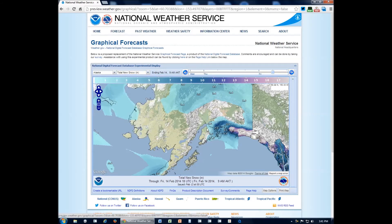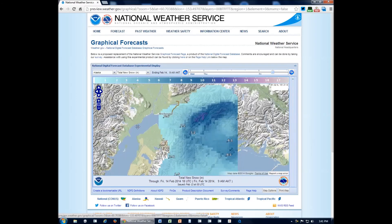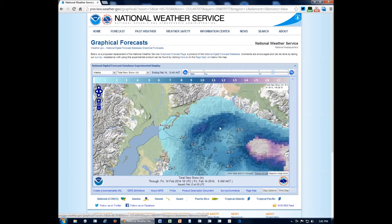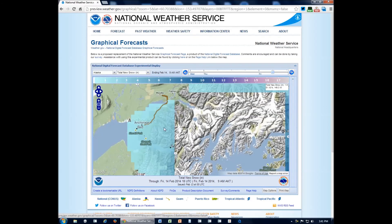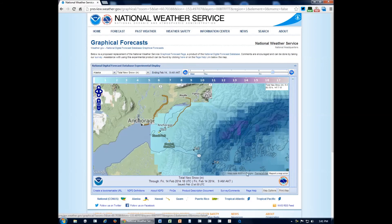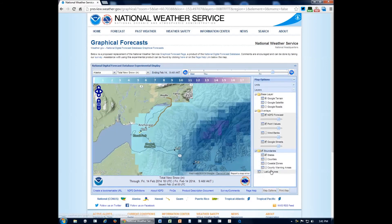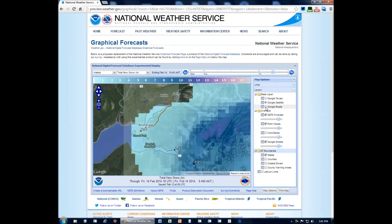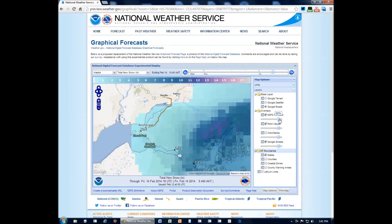Let's say you are only interested in the Anchorage area. You can do that easily by zooming in and dragging your map around. You'll see the contours and the sizes of the features on the map adjust and change to what you are selecting. You have a number of map options you can toggle on and off. If you don't like the default map, try the satellite map, or perhaps you like Google Roads — you can do that too. You can change the opacity of the forecast grid area and the point values. You can also add in other boundaries like counties, coastal zones, and the county warning areas from each National Weather Service office.